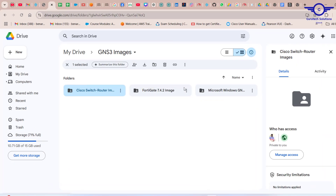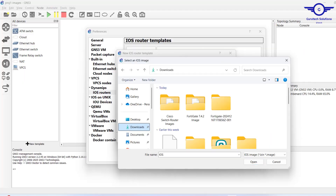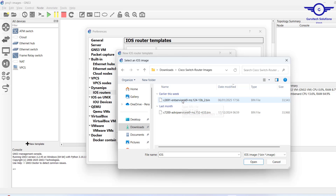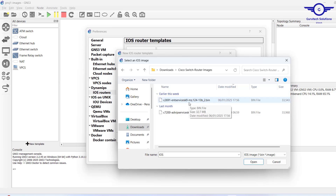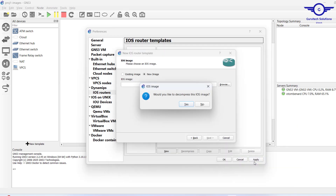I've already downloaded this image. I'm going to share the download link in the video description or the first comment — just check there to find the link. So I'll browse to the Cisco folder and select my switch image. This switch has the capability of both L2 and L3 — it's both a Layer 2 and Layer 3 switch.